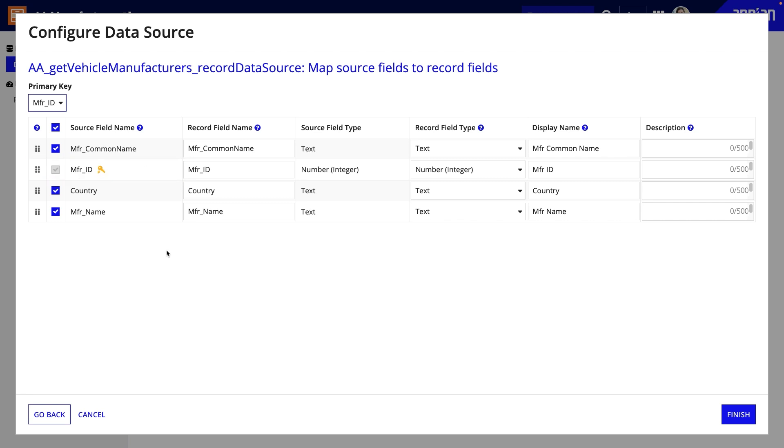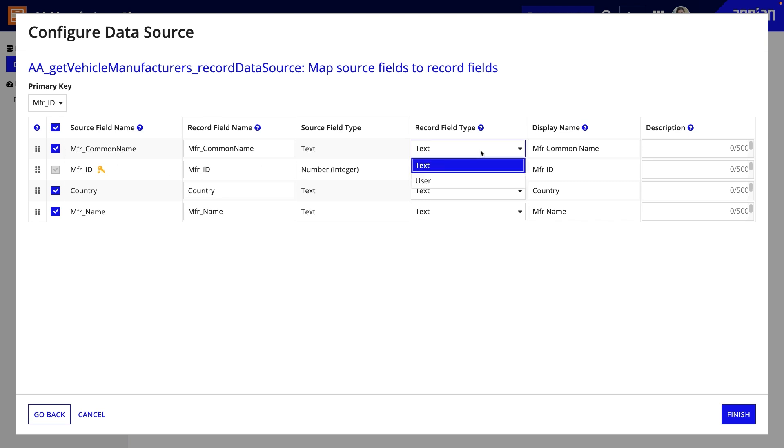Second, you can choose which fields to include in your record type. You can deselect any fields that are unnecessary for your data model. You should also verify that the record field type is correct. You can see which types are available for a field from the drop-down.